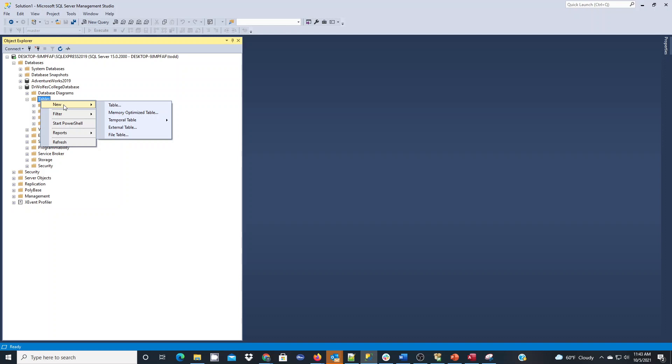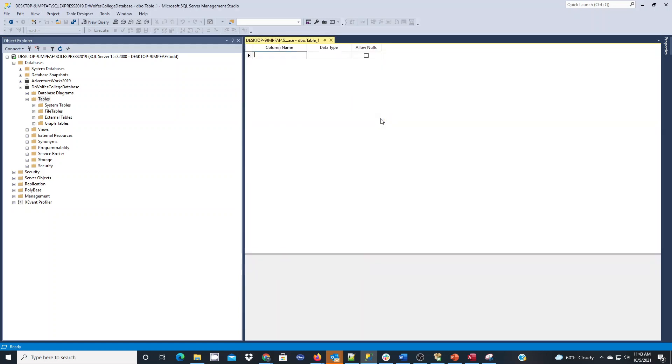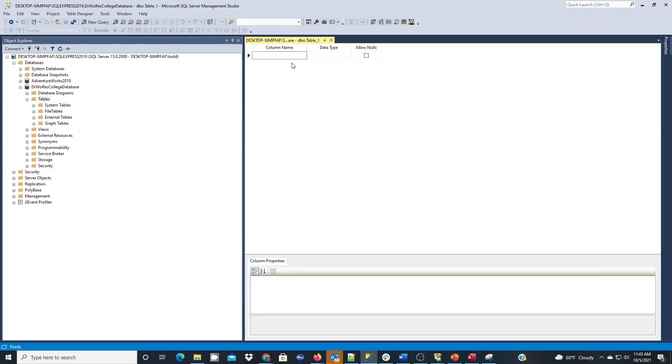To do that we right click on tables under our database that we want to create our objects in and we choose new table. When we do that you'll see the database designer will come up for our tables and here we'll plug in our column names and our data types. As we put them in we're going to set column properties down below accordingly.